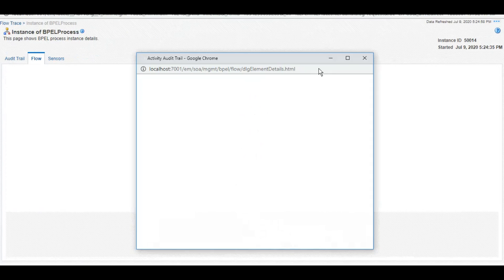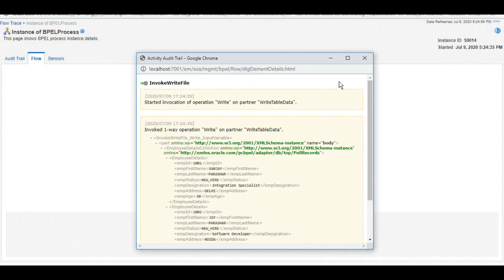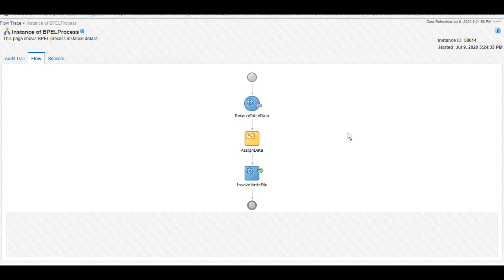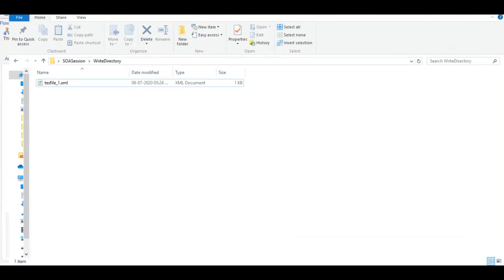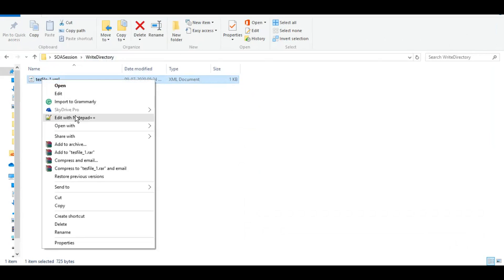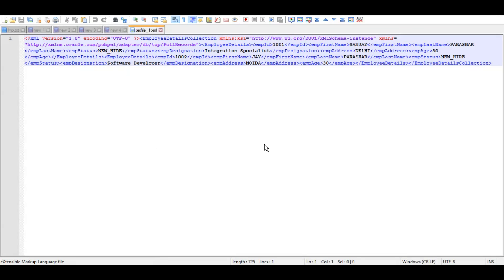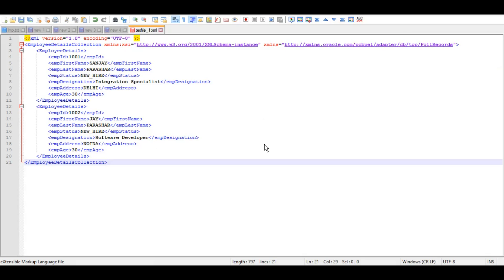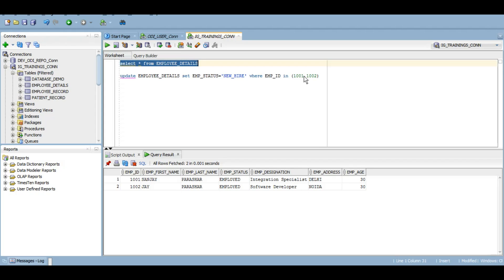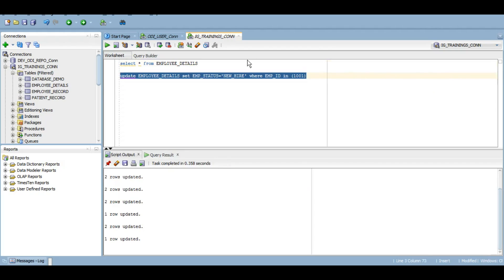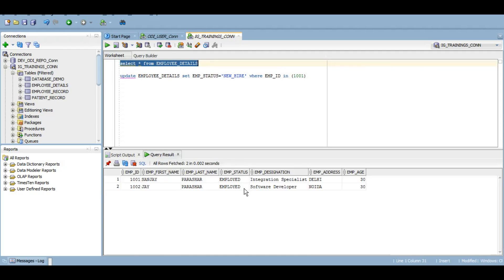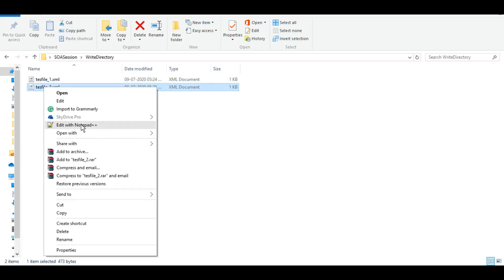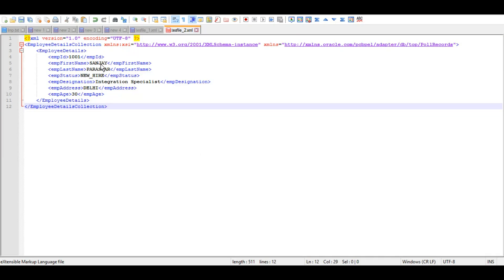So we did receive both the records and we did write both the records. And in our write directory also, we can see that we have this file ready. And if we format it, we can see that we have two records, 101 and 102. Now if we change the record for only one, it will change to employed and we have another file which should only have one record, which is Sanjap Arashar.